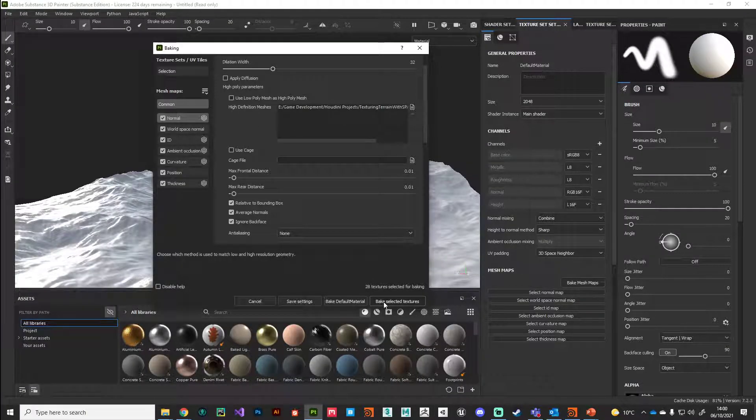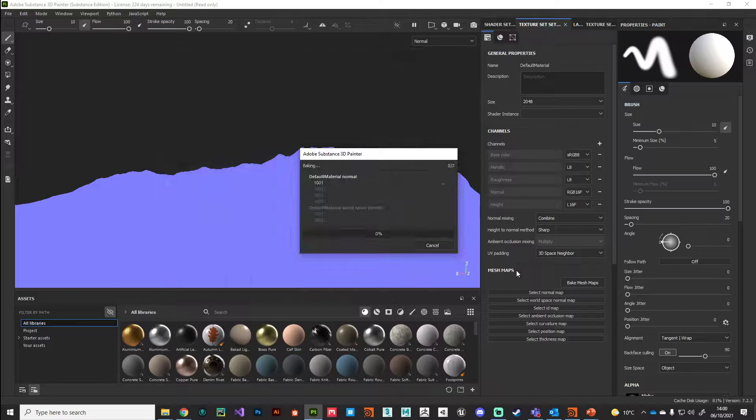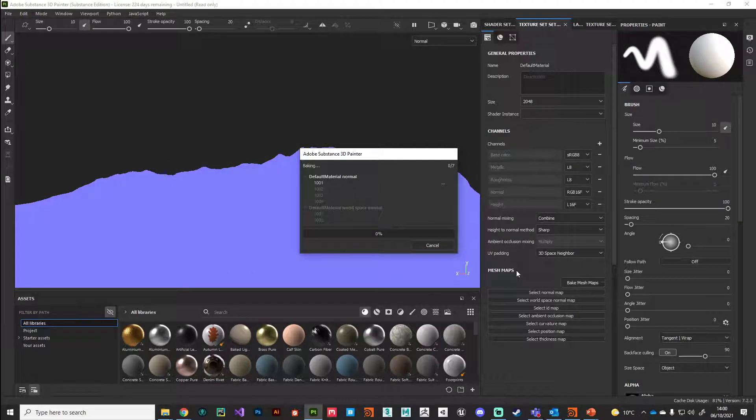By hitting Bake Selected Textures, and then I'm going to make a cup of tea. I will see you in the next video, thanks.